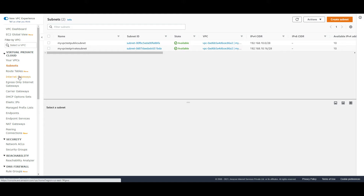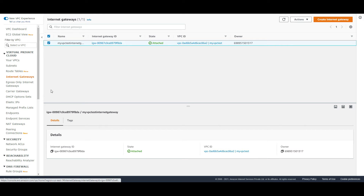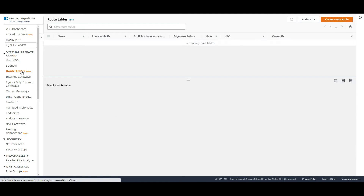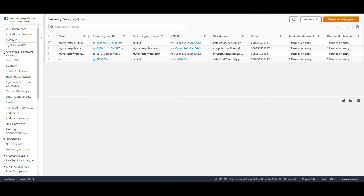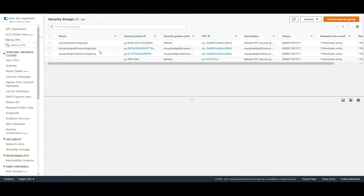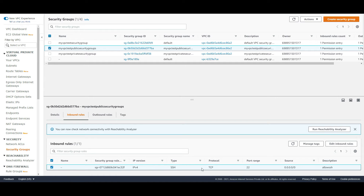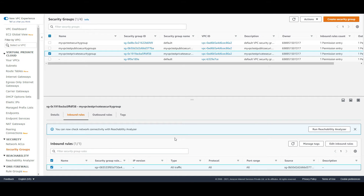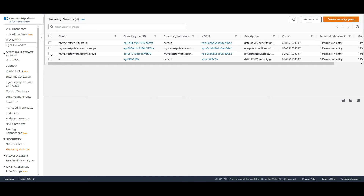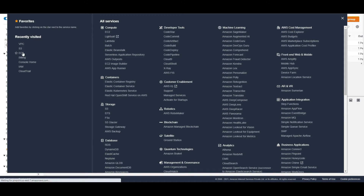I have also created an internet gateway and added it to my routing table. I have created two security groups: one called 'my-vpc-test-public-security-group' and the other 'my-vpc-test-private-security-group'. In the public security group I have created an inbound rule for SSH, and for the private security group I have created an inbound rule for all traffic coming from the public security group.